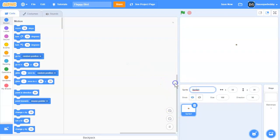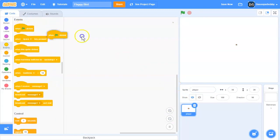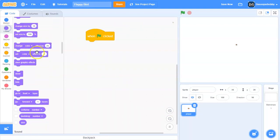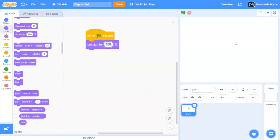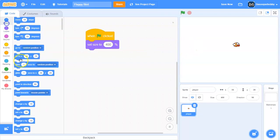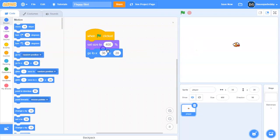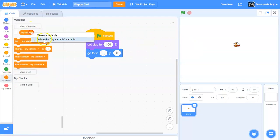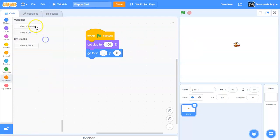We're going to call this sprite player. When the green flag is clicked, let's set our size to 400. Next we're going to go to zero zero and we're going to make a variable.